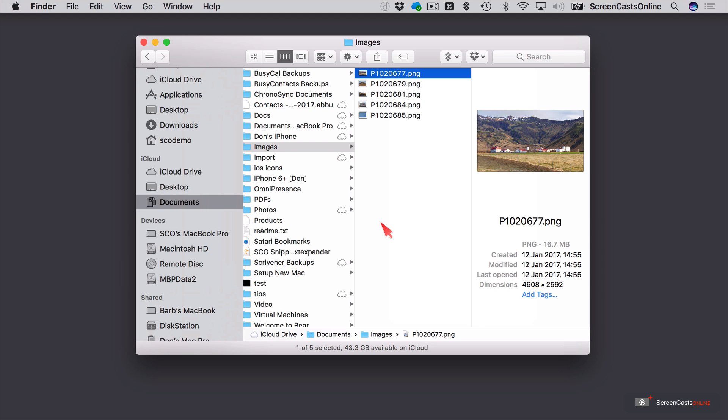Now, one of the unsung heroes of Mac automation is Automator, which allows you to create either simple or extremely complex automation actions using drag and drop. Now, to demonstrate, I'm going to create a new service on my Mac that allows me to rescale images in the Finder.